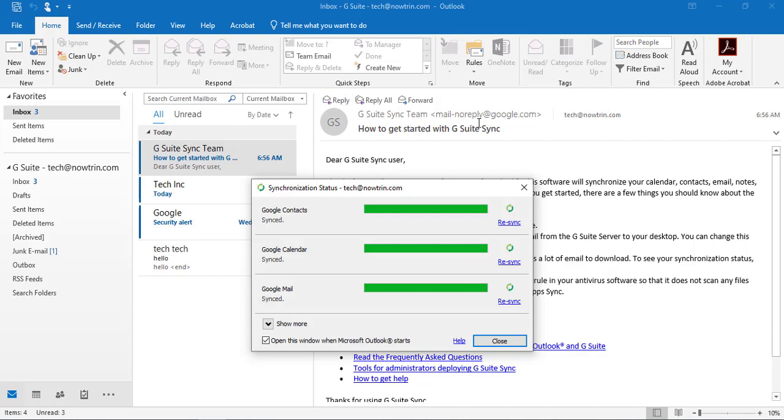And as you can see on top here, it says G Suite for Outlook. Now you can also uncheck this box so it does not pop up all the time when you start Outlook.